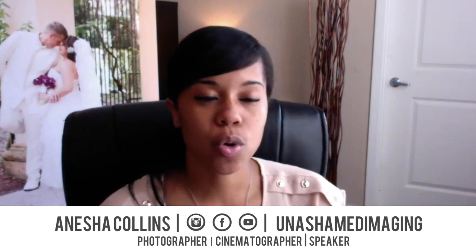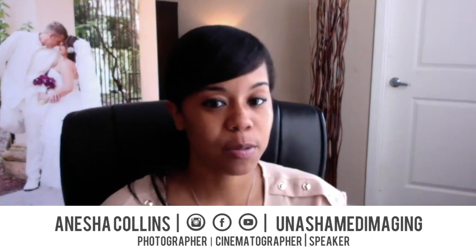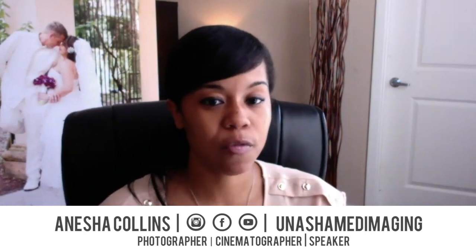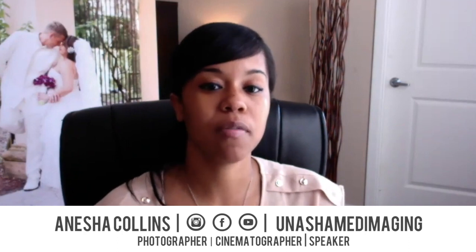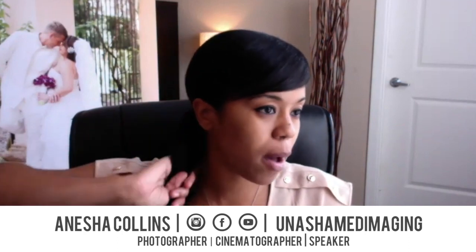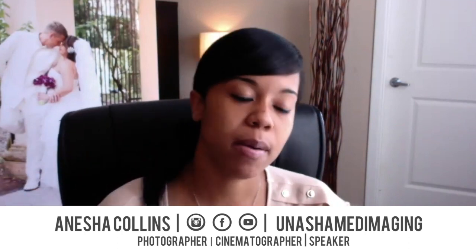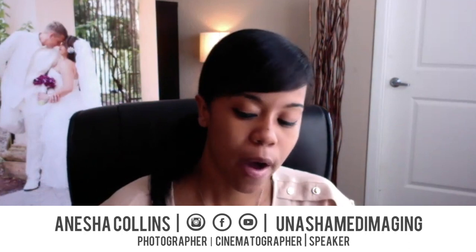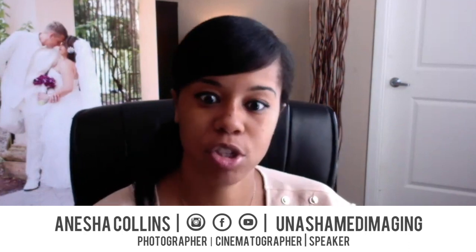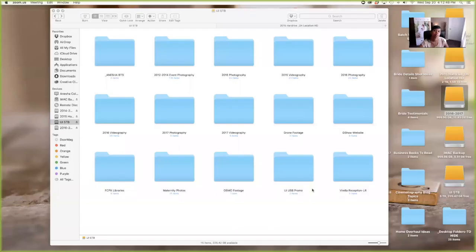So I'm going to show you cinematography wise, because if you know, I do photography and cinematography. So I'm using weddings as an example. So let's get started. I'm going to share my screen with you guys.